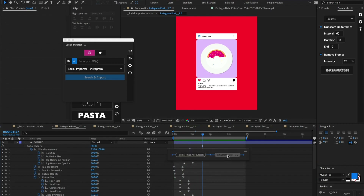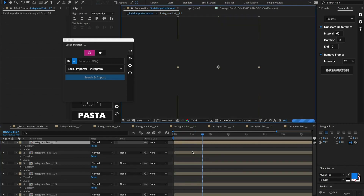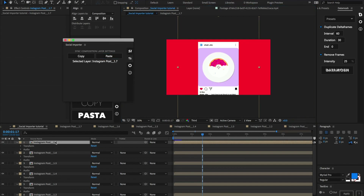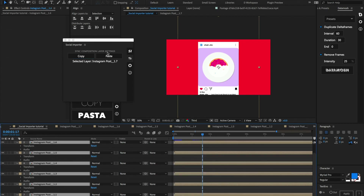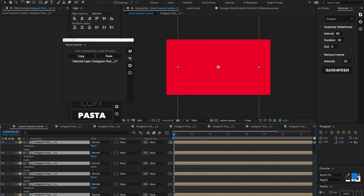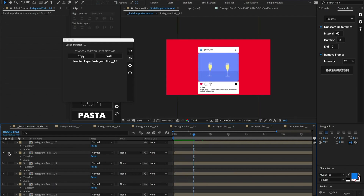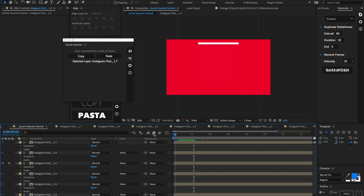An easy way to copy this styling to all of your other posts is to go to this second panel. Select the post that you want to copy the styling from, hit copy, then select the rest of the posts you want to paste that styling to, and hit paste. Just like that, we have all of that styling from the original post pasted onto all of these subsequent posts. We can solo a layer and see that the same animation is happening for every single layer.